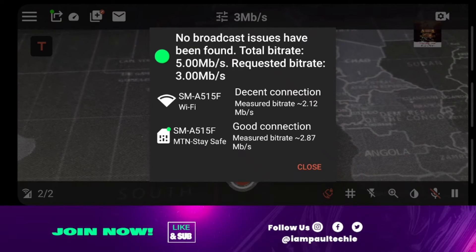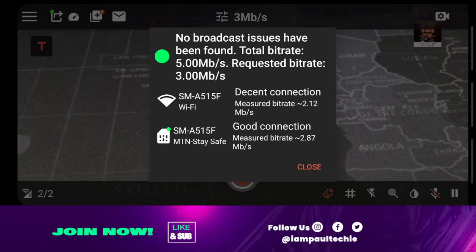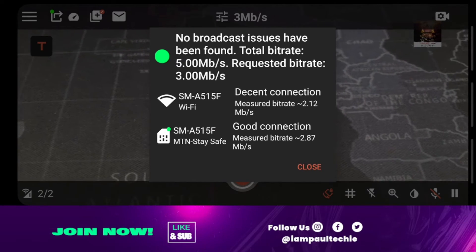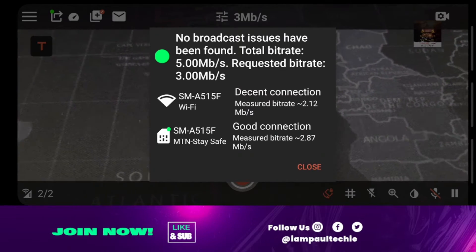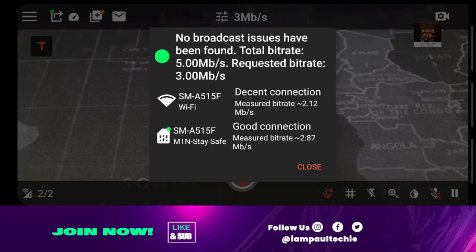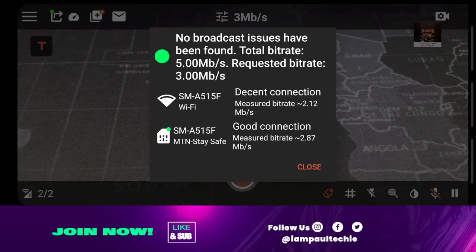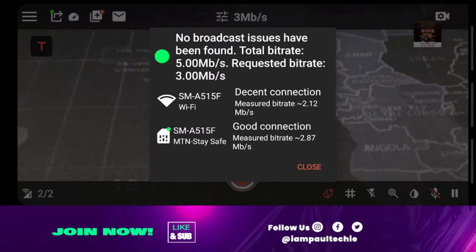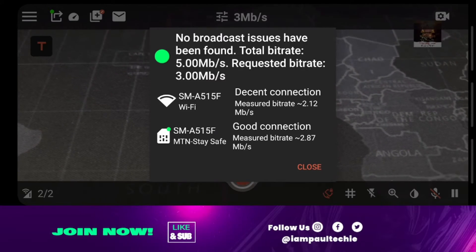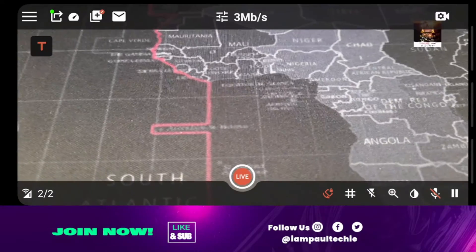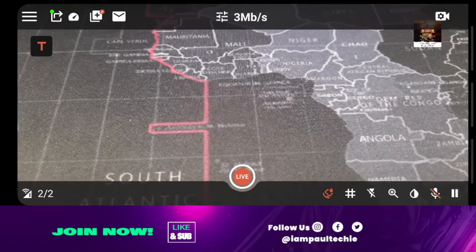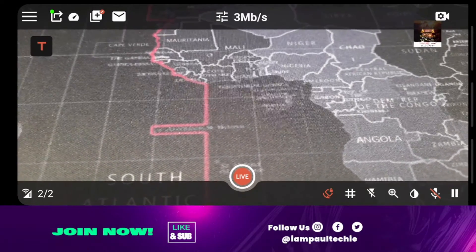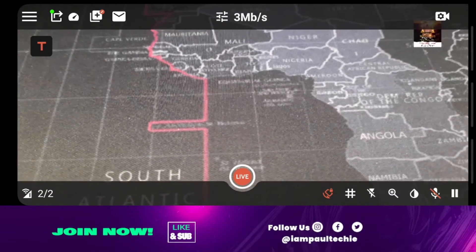Once you've seen the video bitrate your network supports, make sure you stay within that range or lower the number so you won't have any issues. If your video bitrate supports 5, you can reduce it to either 2 or 3, but don't increase it to 8 or 12 because your internet does not support a higher video bitrate. You can play around with the number, but just make sure you stay within that range.